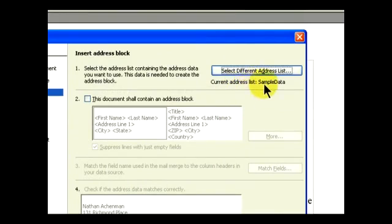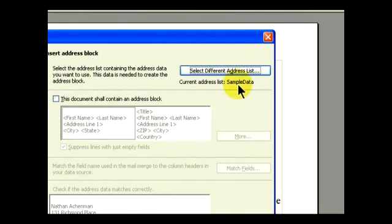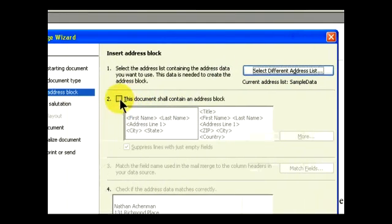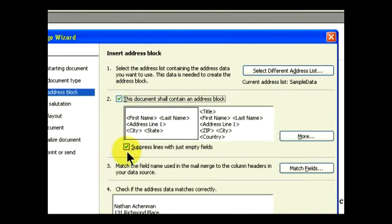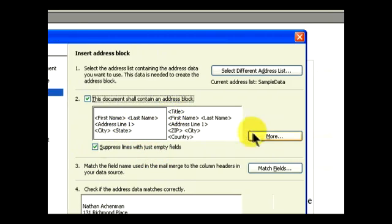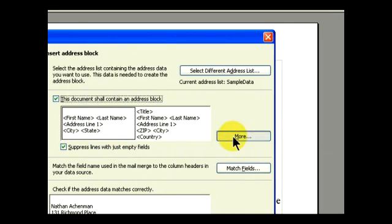Now that we have our sample data, according to the information and fields in our sample data—the first name and last name, and the address—we're going to create our address block, which is going to appear on the top of each letter. Here we have our fields that we can select.